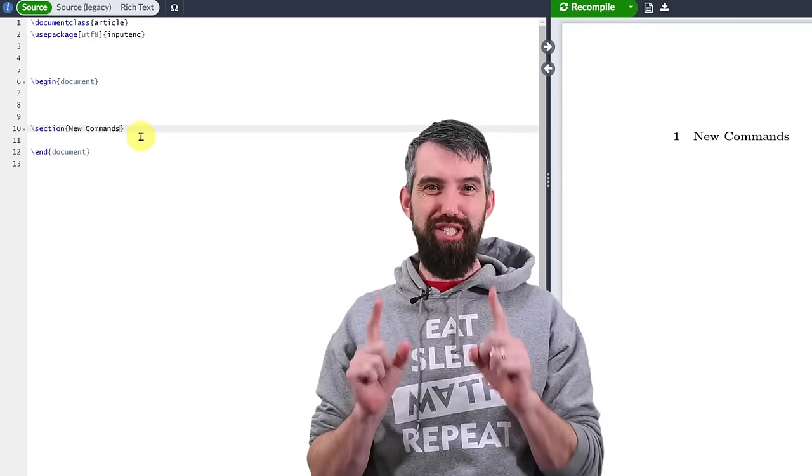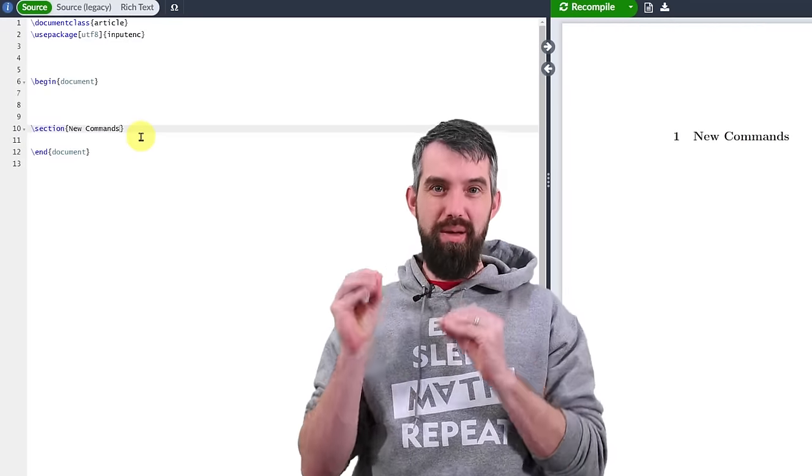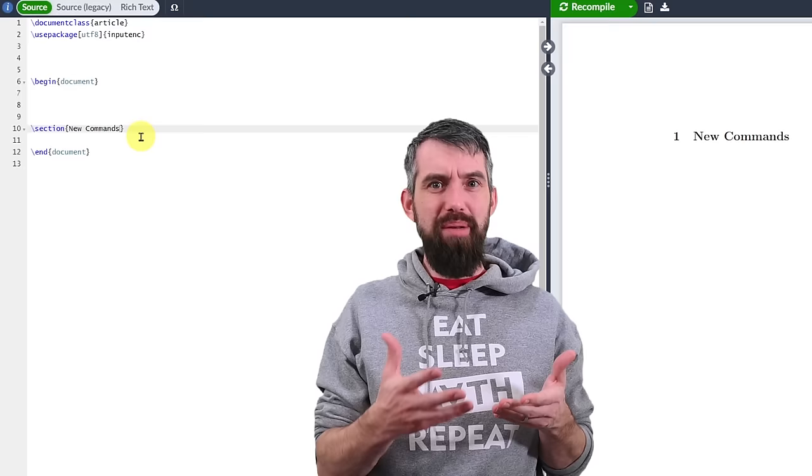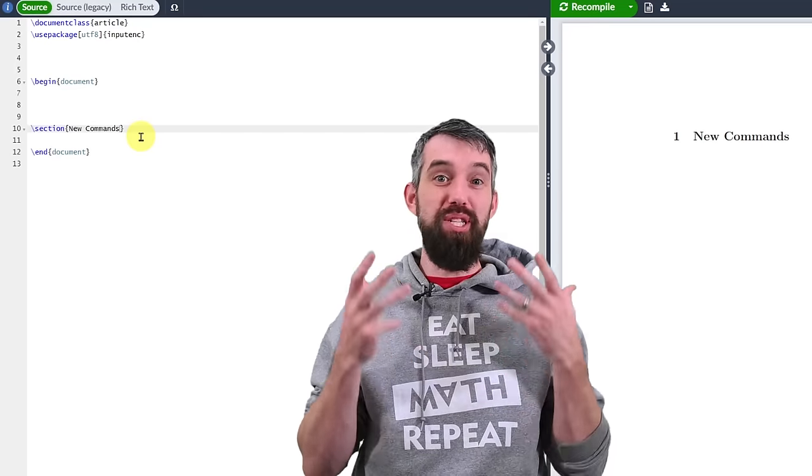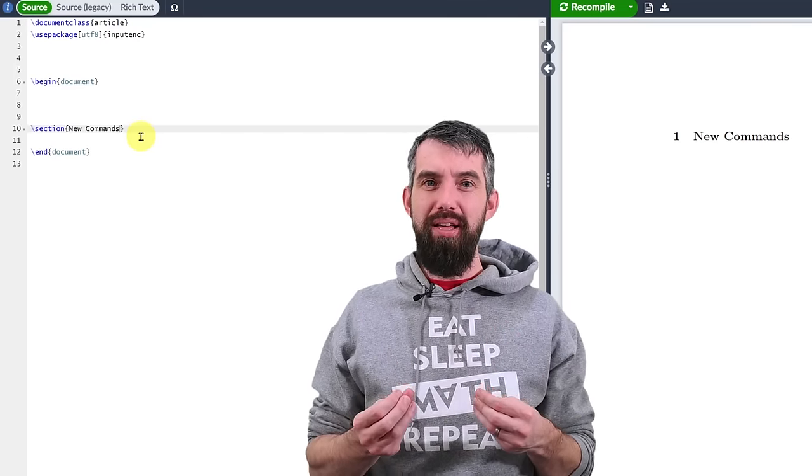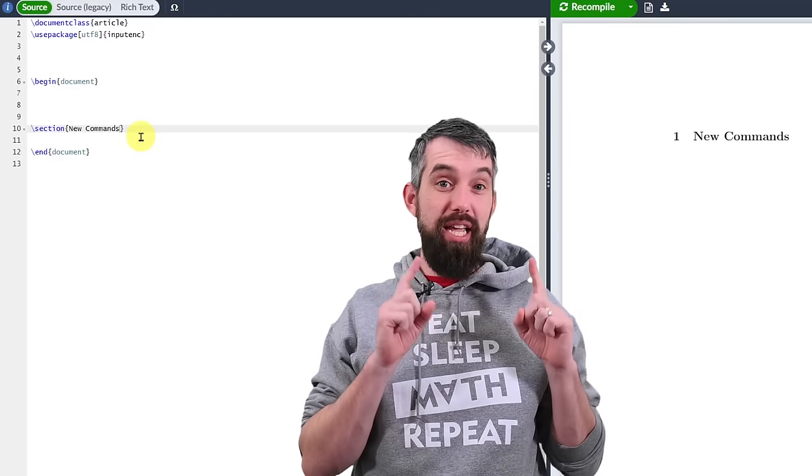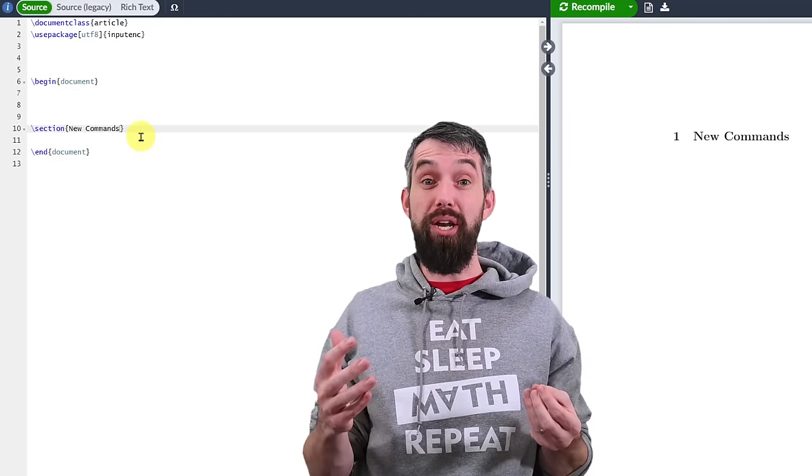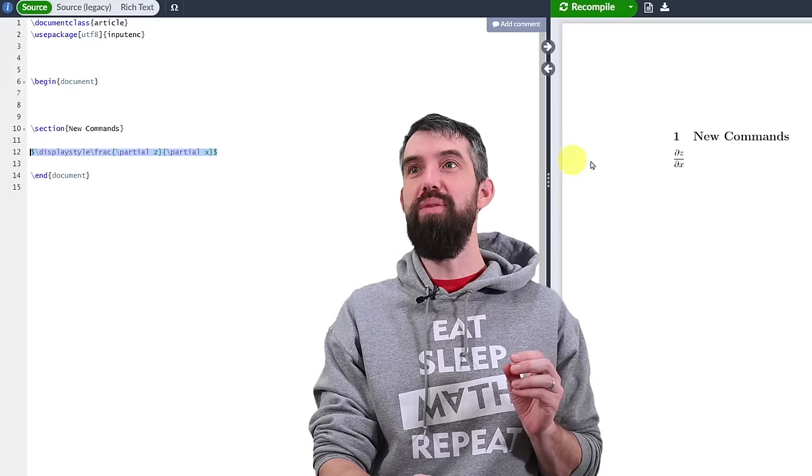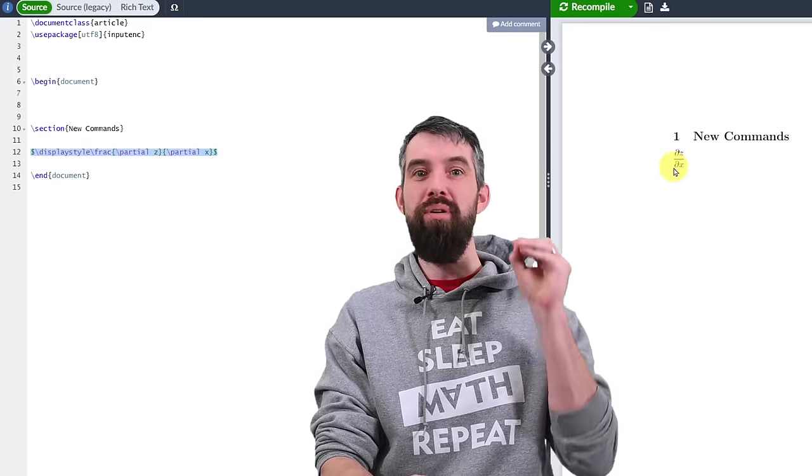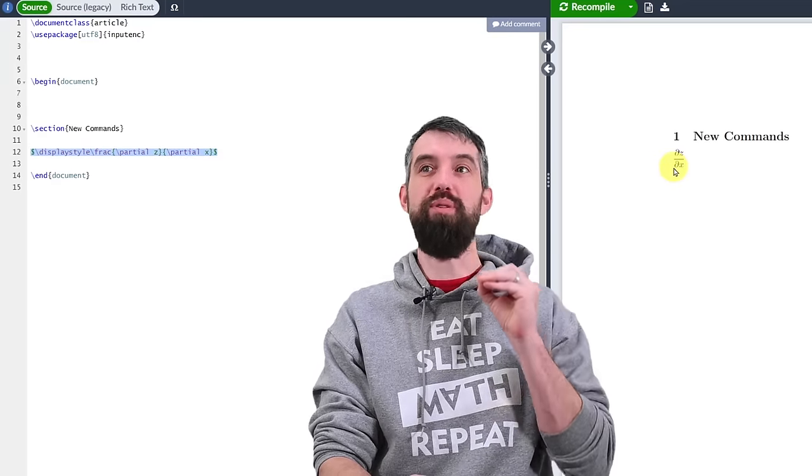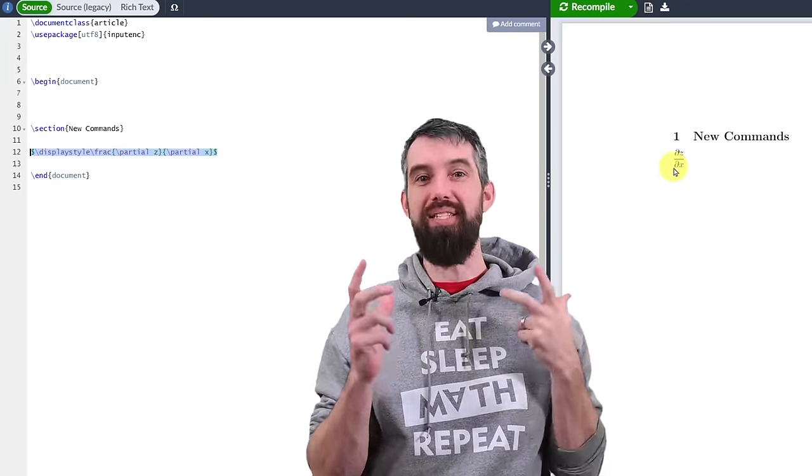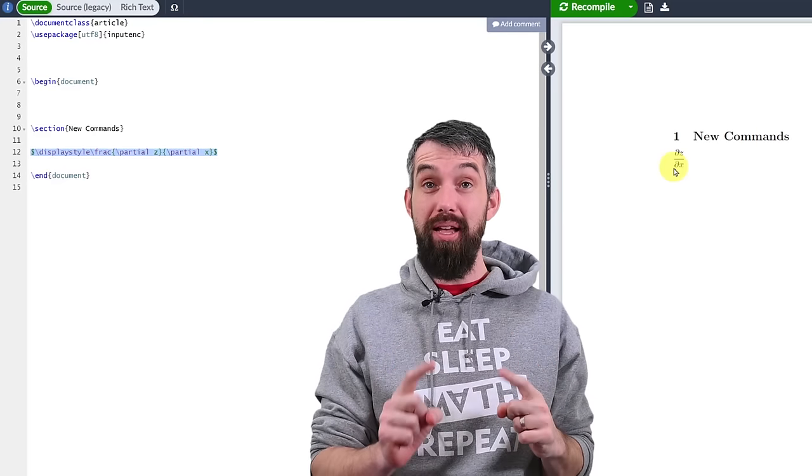The first efficiency trick I want to show you is new commands. If you write the same kind of cumbersome expressions over and over again, you can make a new command, which is a shortcut for that longer expression. For example, it takes all of this code to make just this, the partial derivative of Z with respect to X done in the display style. I don't like doing that.